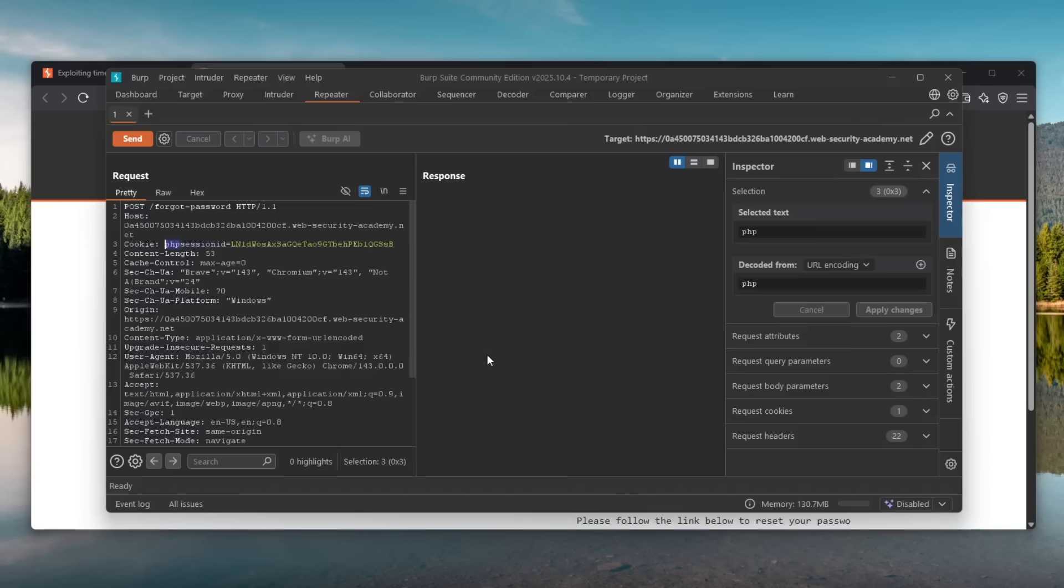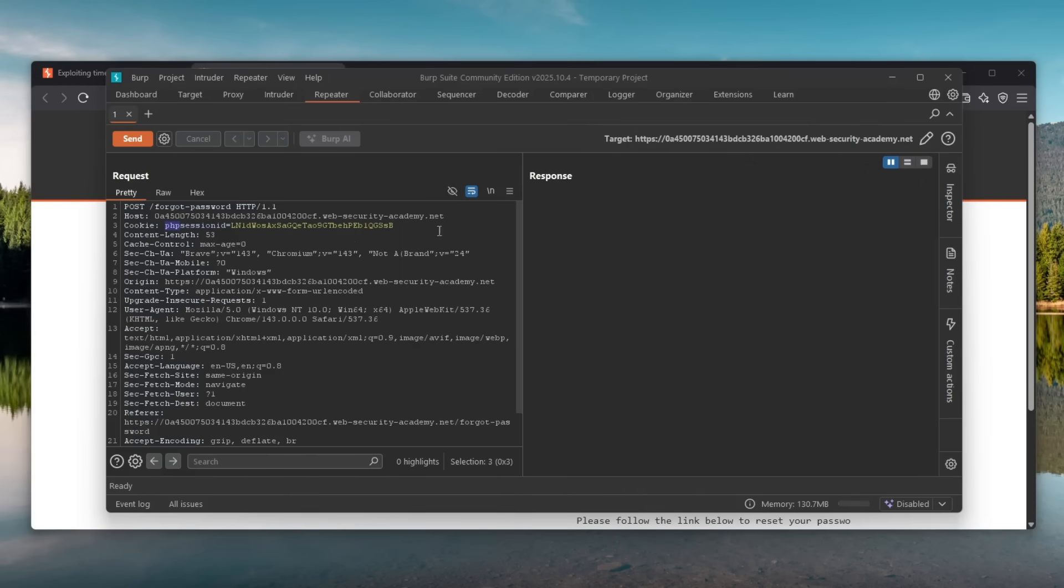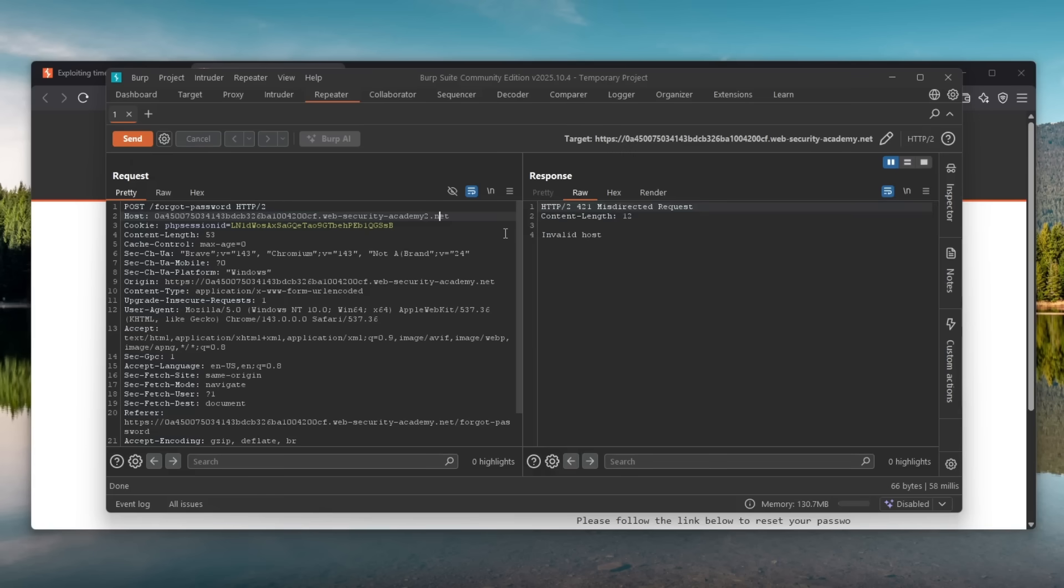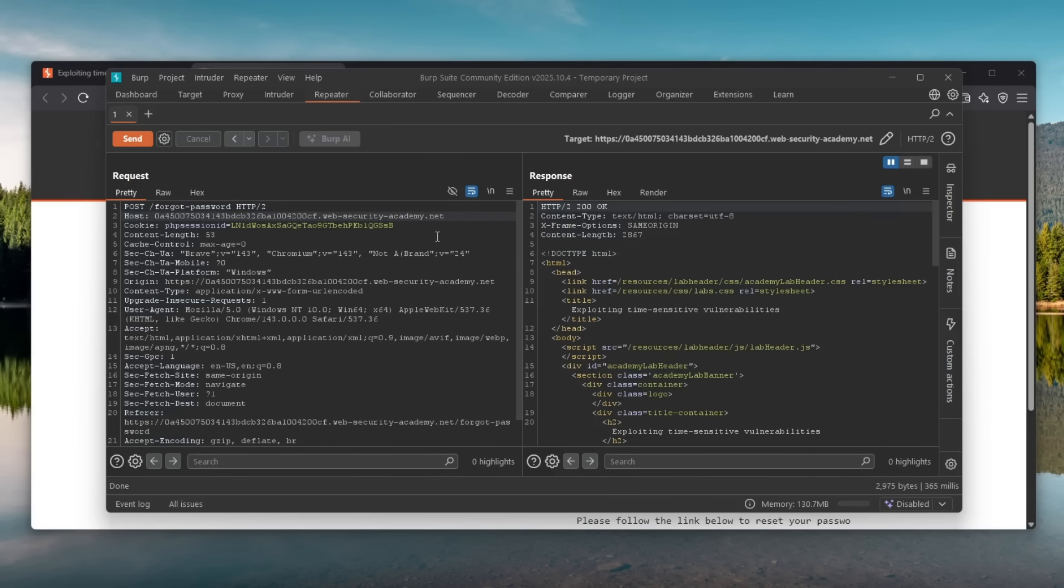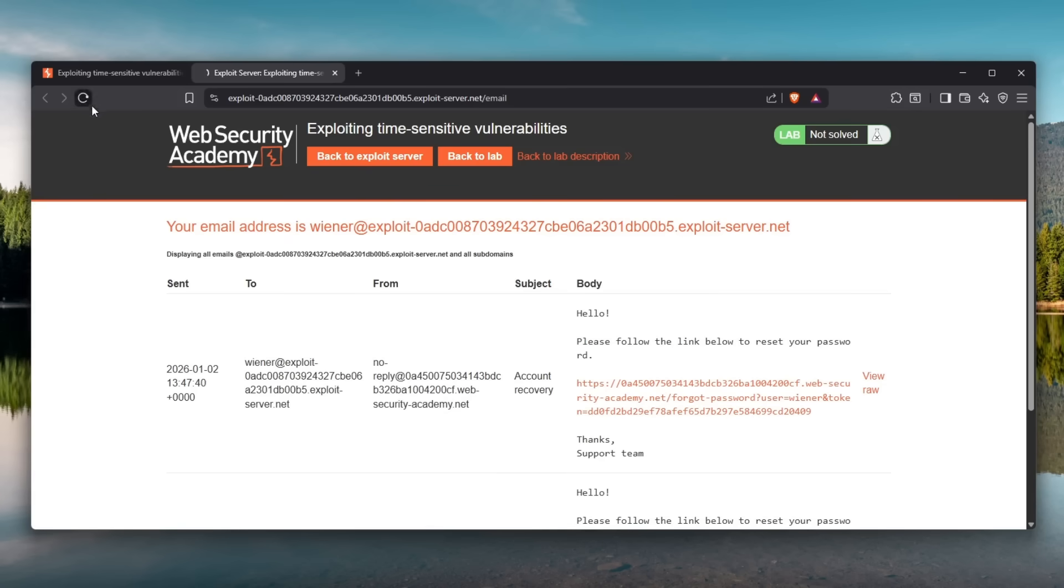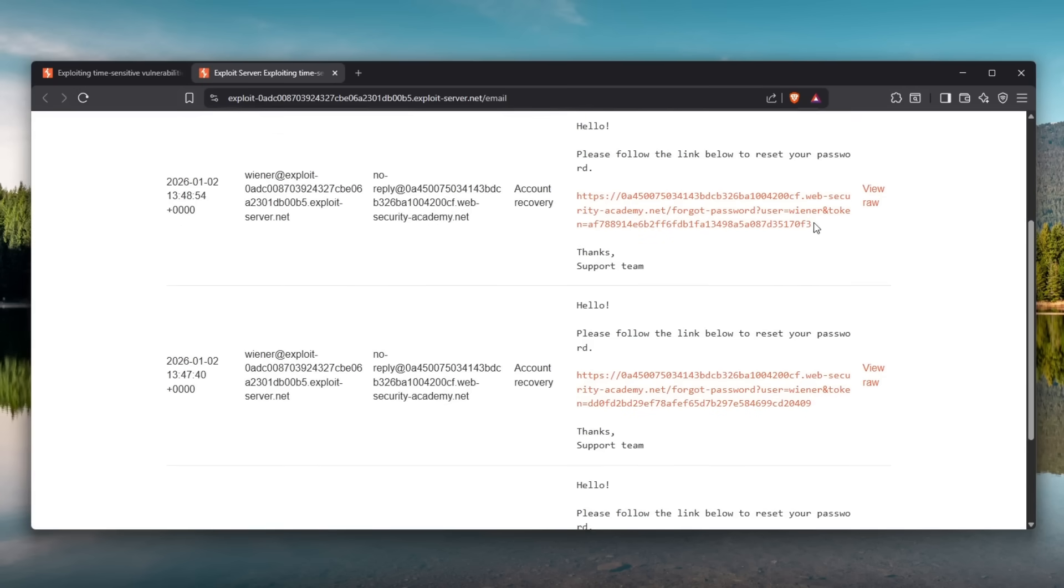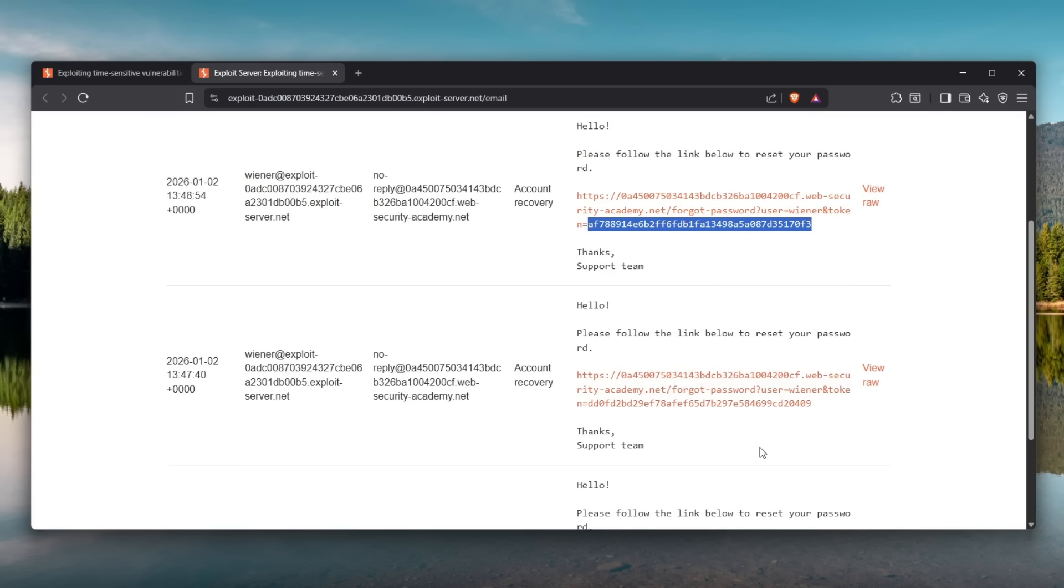So what I firstly thought of doing was maybe modifying the host. Maybe that would do the trick. So what I've done is I essentially just change this host thing to maybe add a web security academy to. Of course this is not a real website. This is just an imitation of a website but the vulnerability worked exactly like this. So if I send this I get a invalid host message. So it didn't work for me either. But if I remove the two I can still send the request and obviously I will receive it right here. Again the tokens are different.